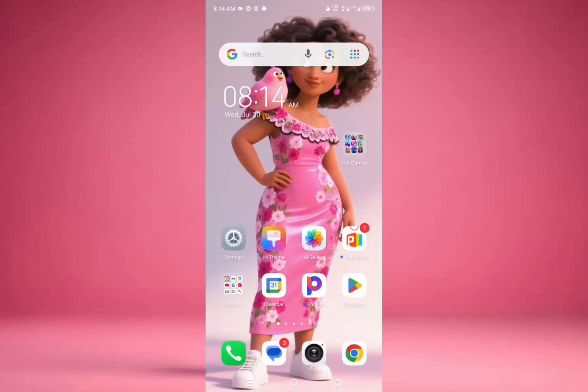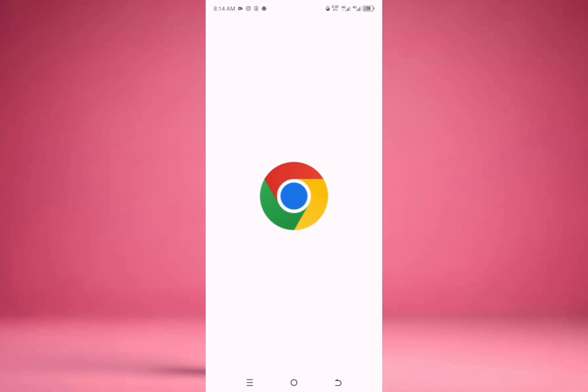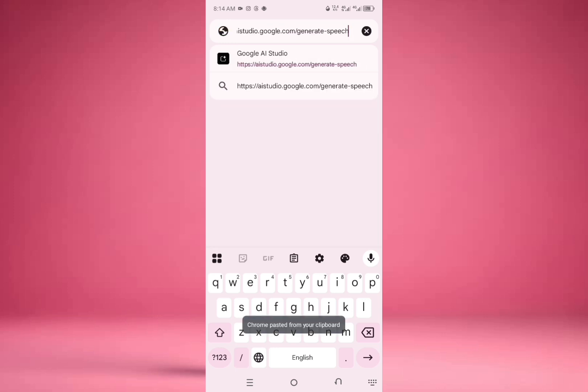So in my previous class, I taught about how to use Nigerian text to speech, which includes Hausa, Igbo, and Yoruba, and also English language. So in this tutorial, I'm going to show you how to use this particular tool called AI.Studio.Google.com. I'm going to drop the link in the description.